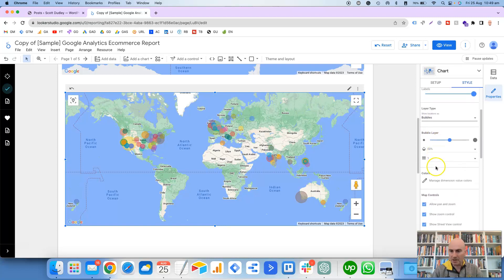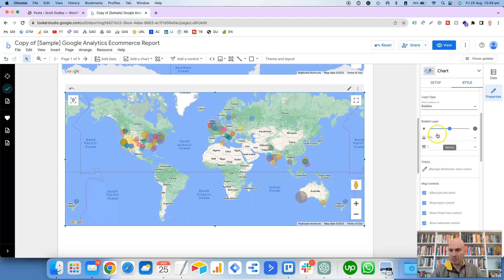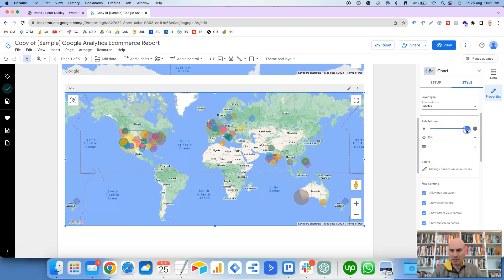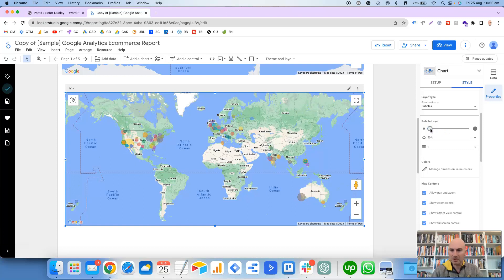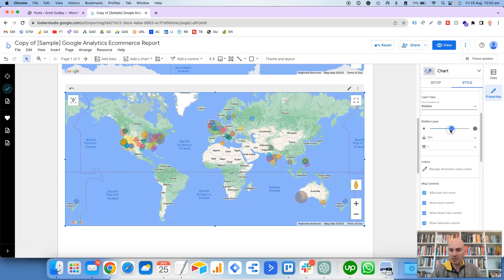And there's the Heat Map, which is pretty self-explanatory. So that will show a heat map of the different cities, with obviously red being the most populated, and then it'll be going down, I would imagine, to yellow and then to green. But I always prefer to use the Bubbles.